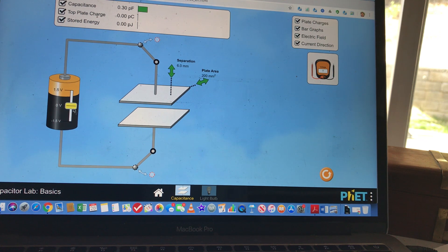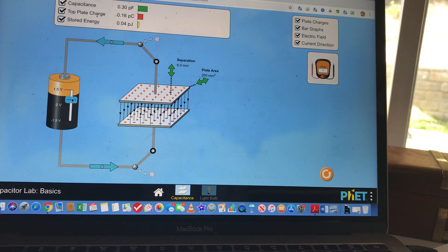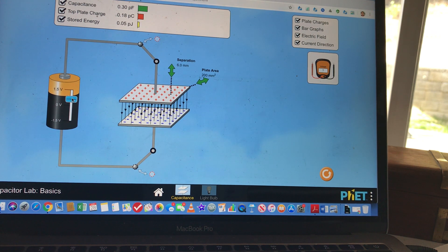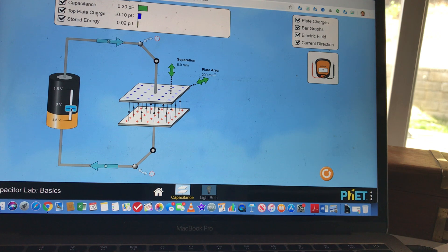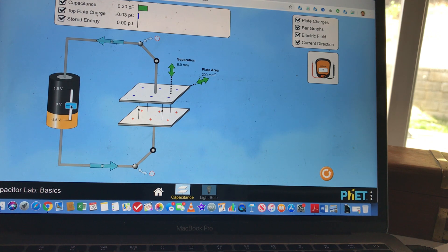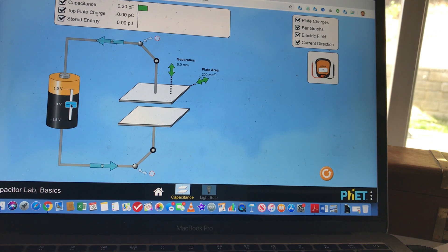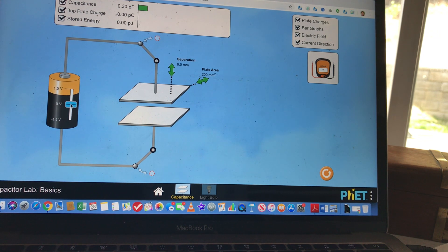If you look here, we have a battery on the left side. Going up, you can see the electric field shown by those black lines. Going down, you can see the electric fields again. You need to find the voltage and also the energy.